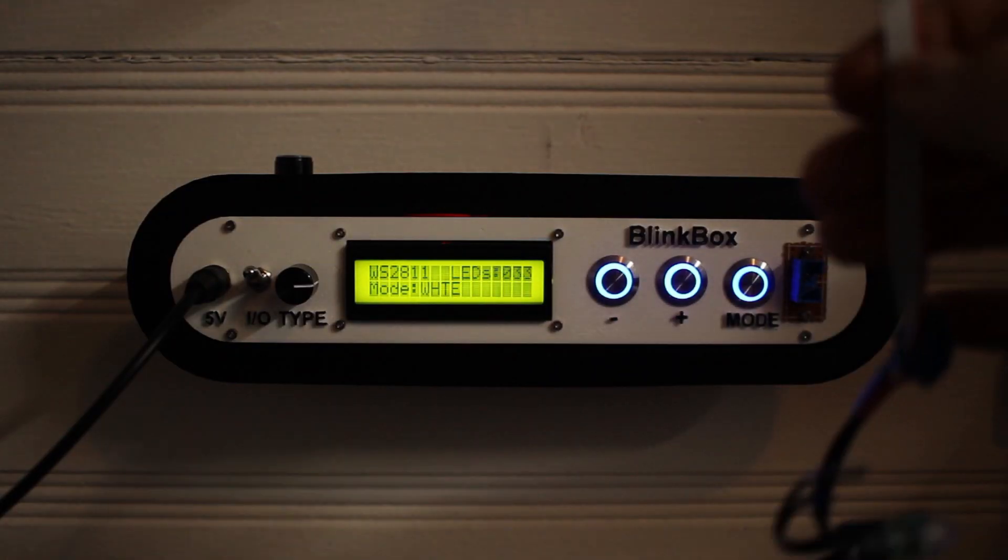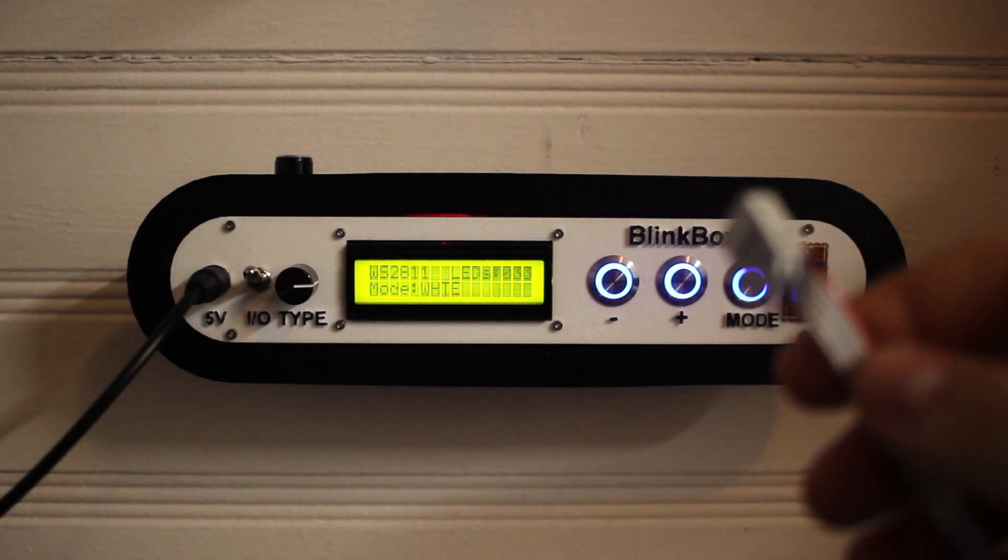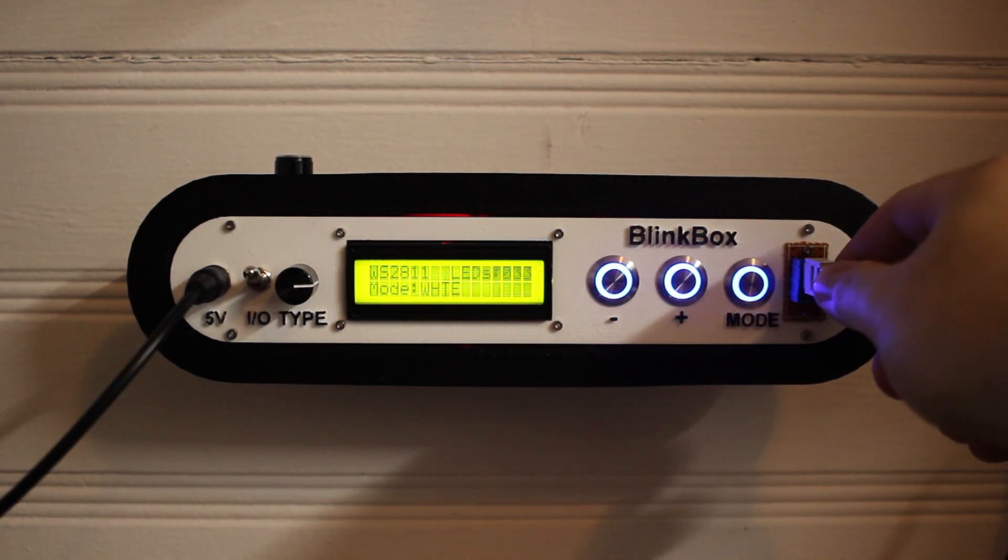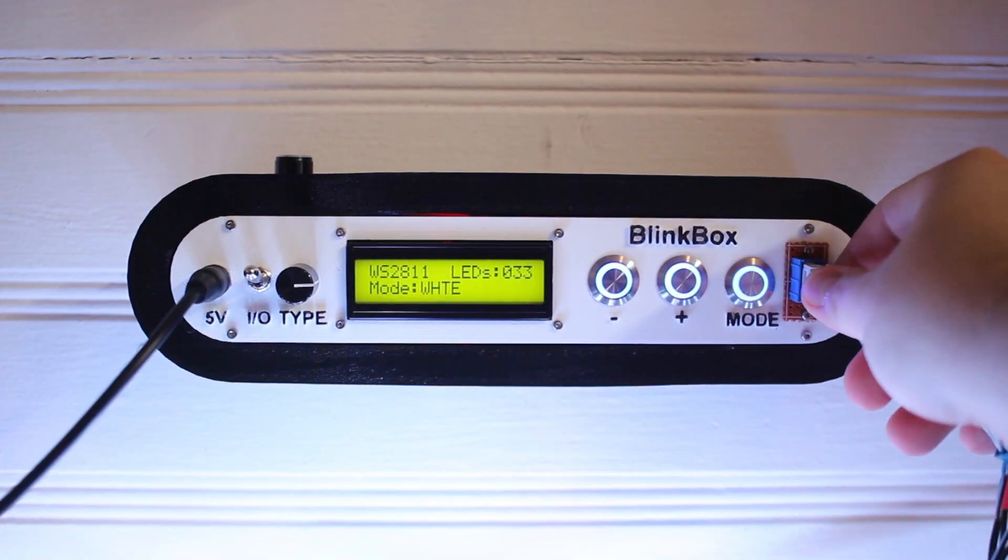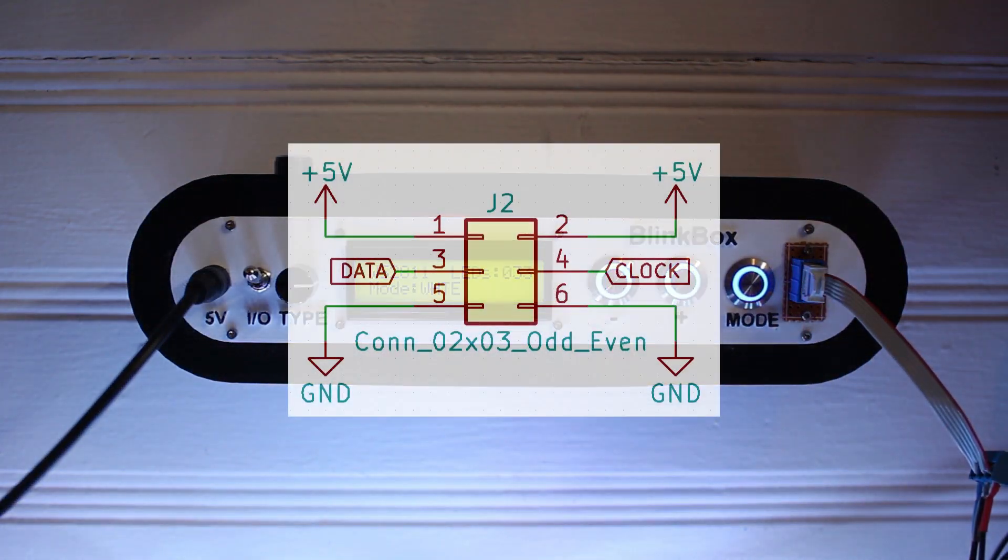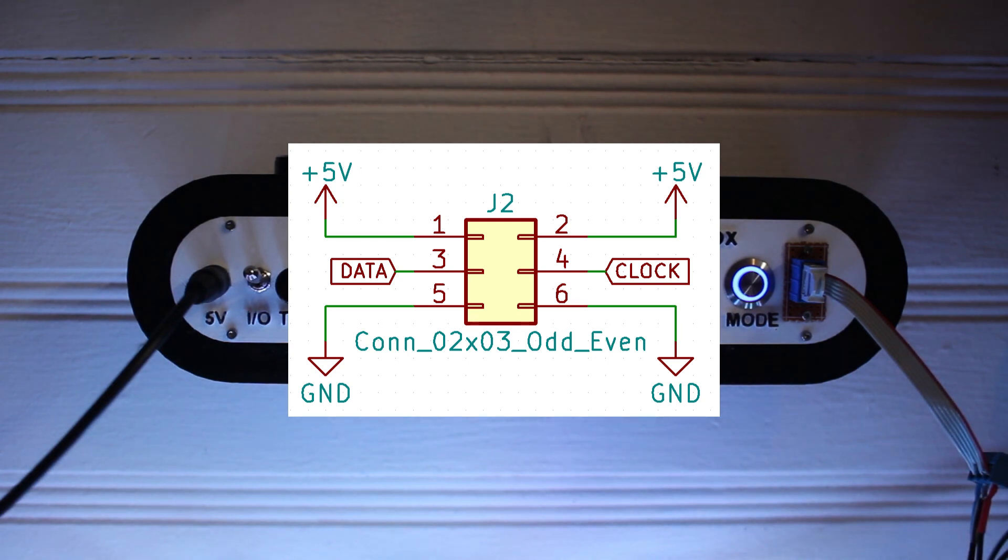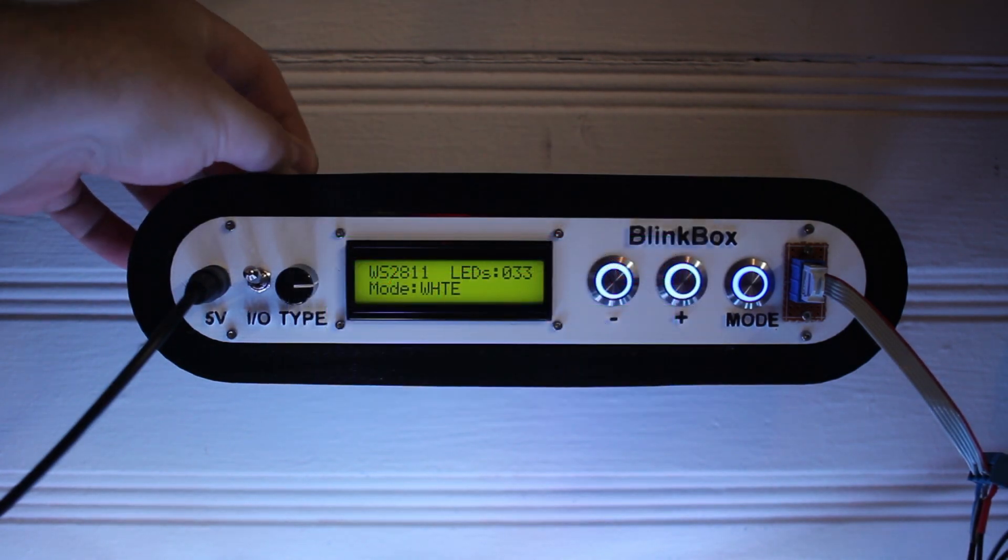The output connector supports either clocked or time-based LEDs, so NeoPixels or APA-102s. There's a potentiometer up here for display contrast.